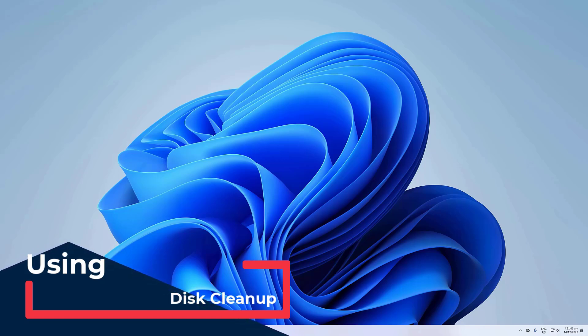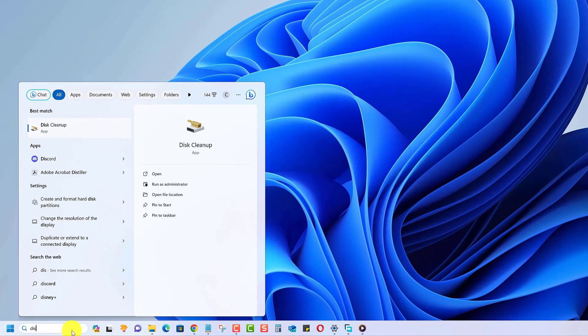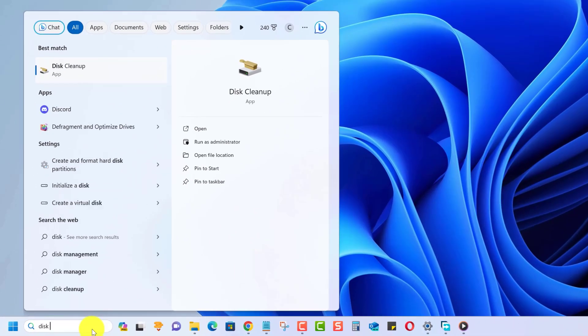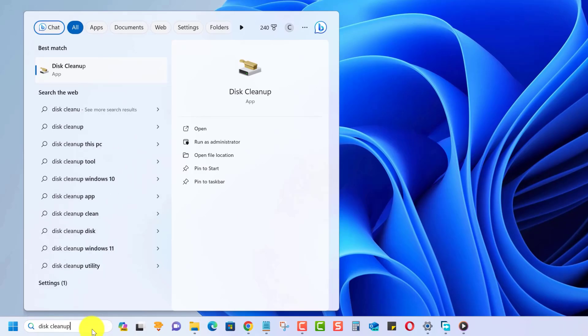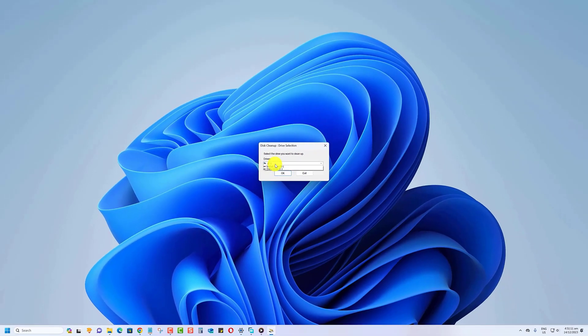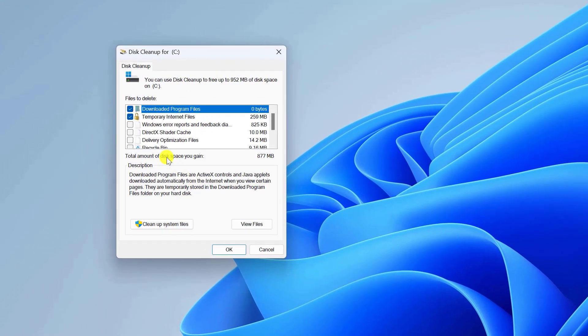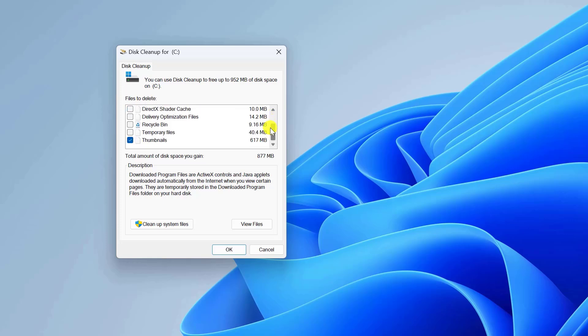To delete temporary files, just type disk cleanup in the Windows search bar and open the utility. Select your C drive and let the tool calculate how much space you can free up. Check all the boxes and click OK to delete those unnecessary files.